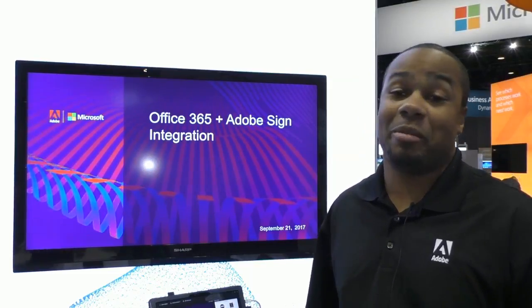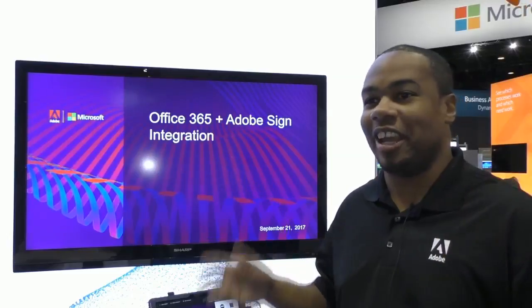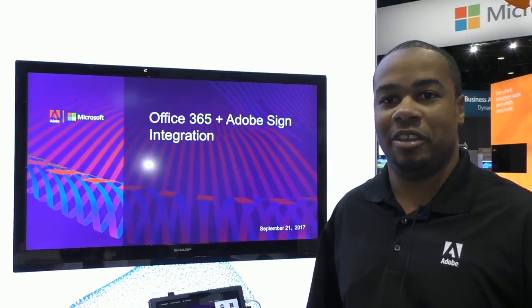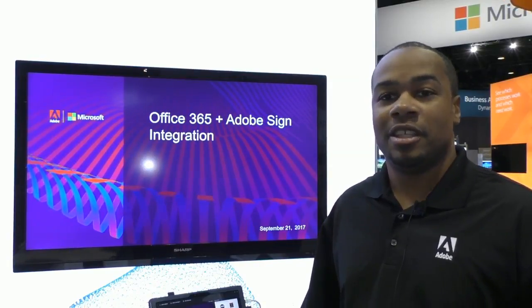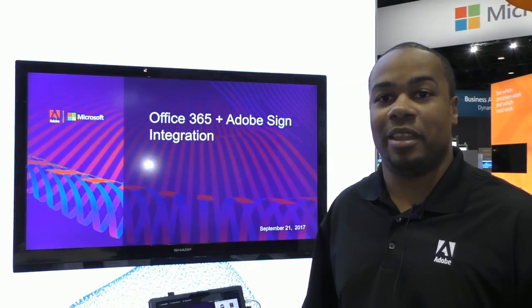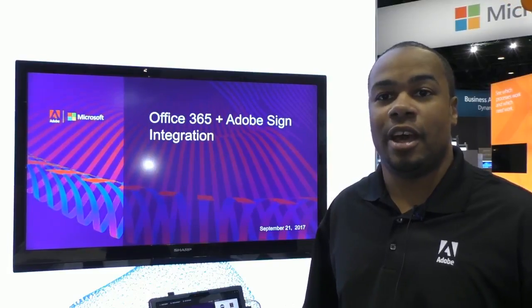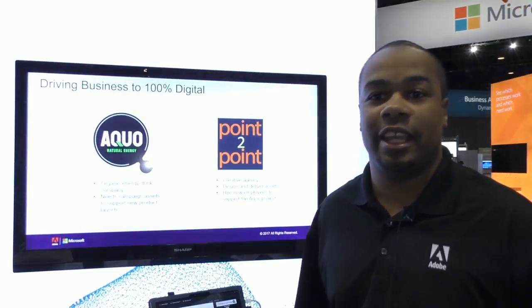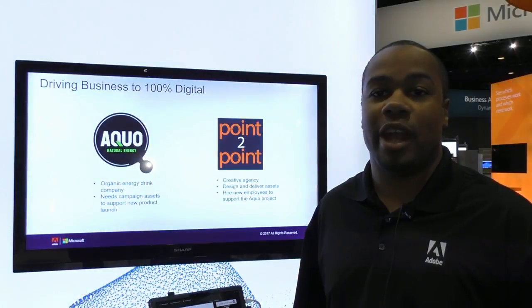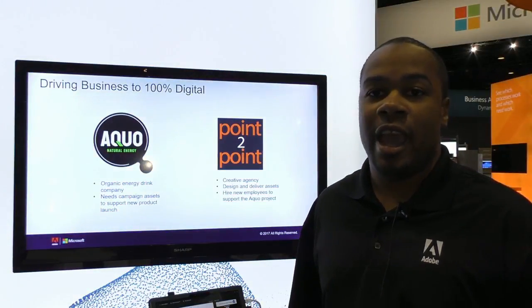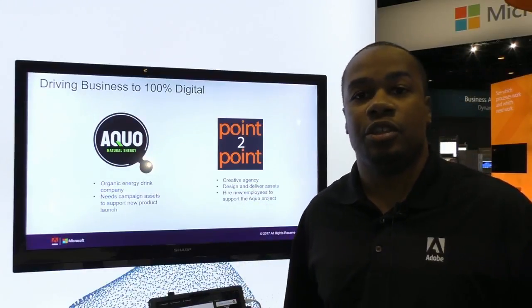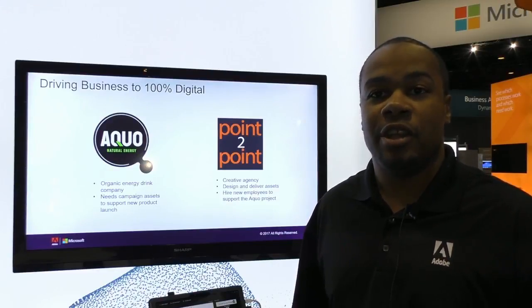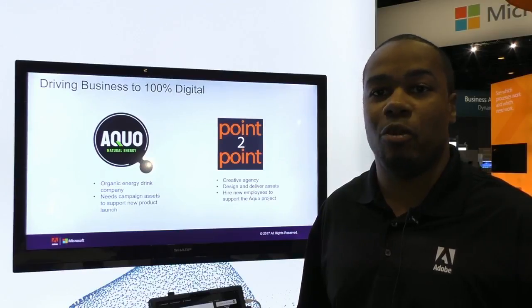Hey everybody, my name is Alexander Cain. I'm a product marketing manager for the Document Cloud here in sunny Orlando, Florida, celebrating our recent partnership with Adobe and Microsoft. Today we're here to show an end-to-end demo of integrations with Adobe and Microsoft that will make the document process smoother and bring a collaborative environment to workplaces. The example we're going to provide is with an organic energy company called Aqua that's trying to develop a new product launch and create assets for it. They're working in collaboration with a creative agency, Point-to-Point, which is also hiring a new designer to handle the additional design work required.